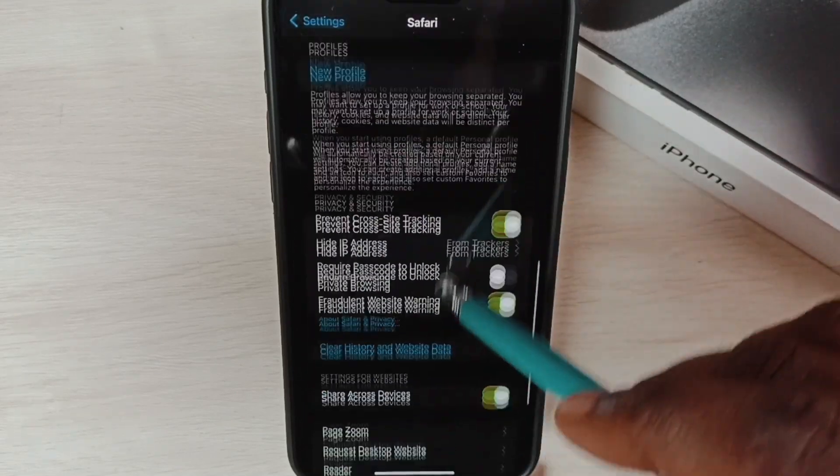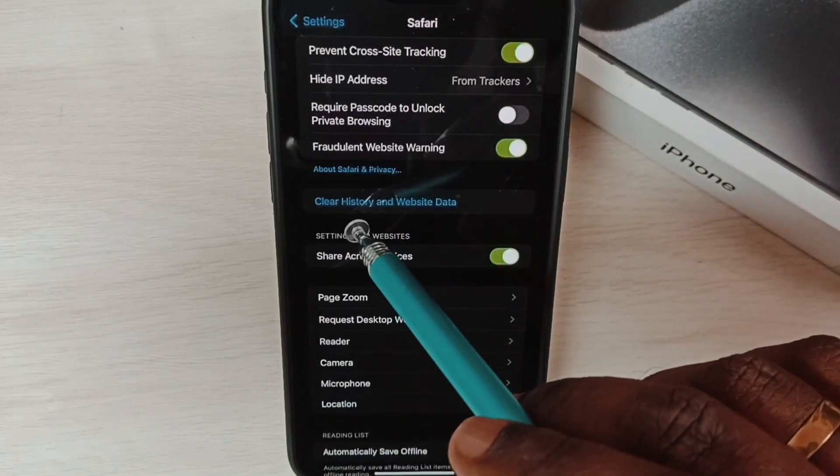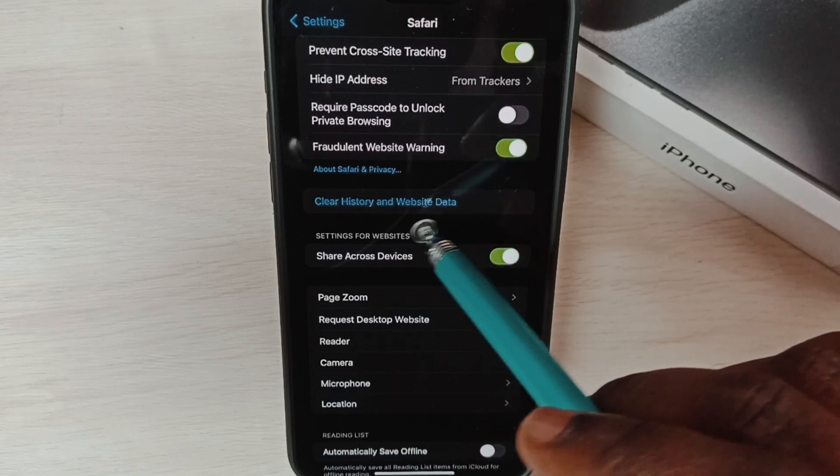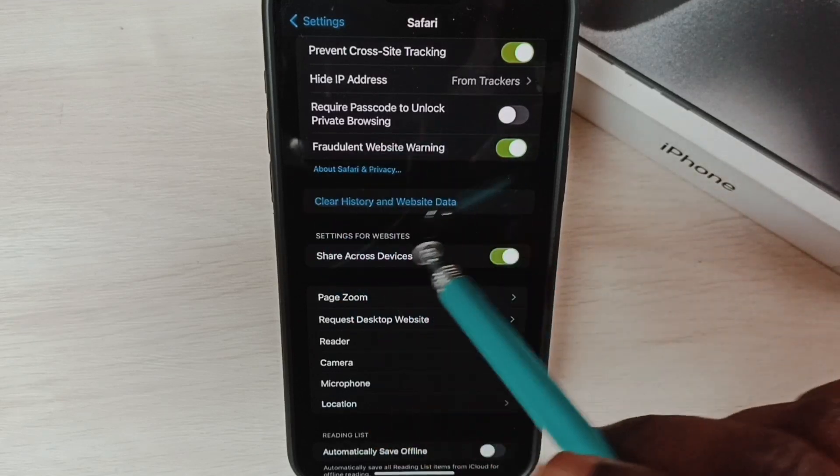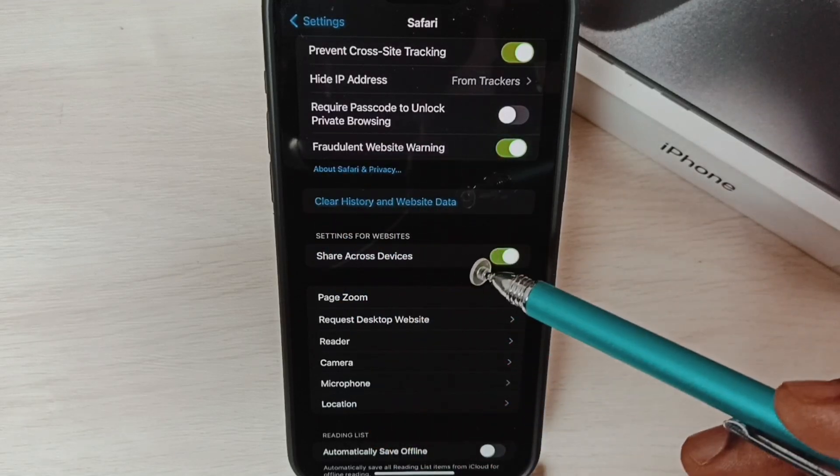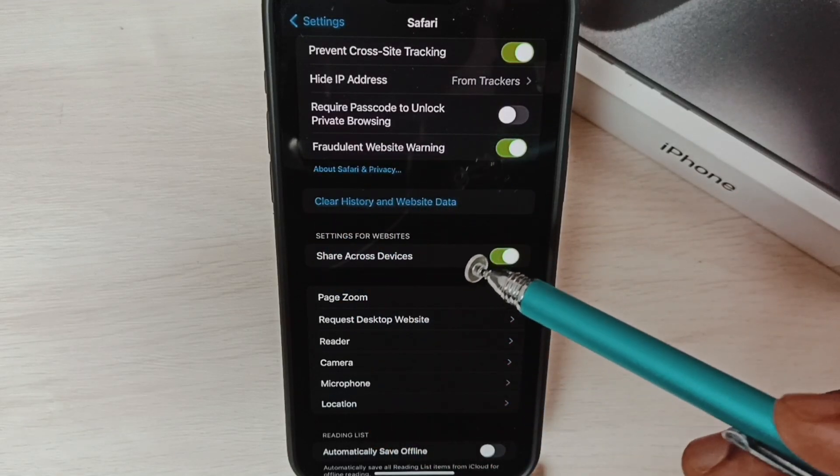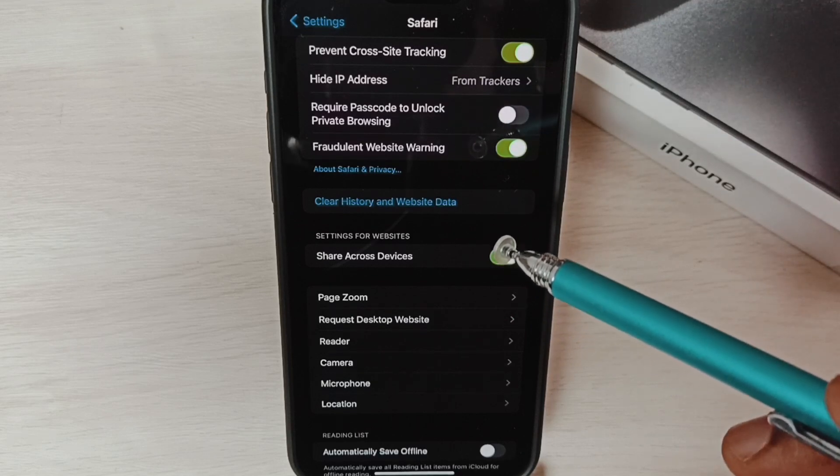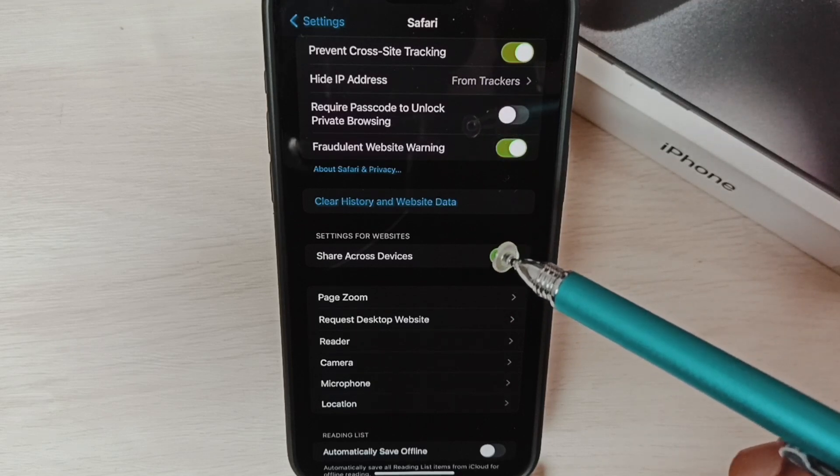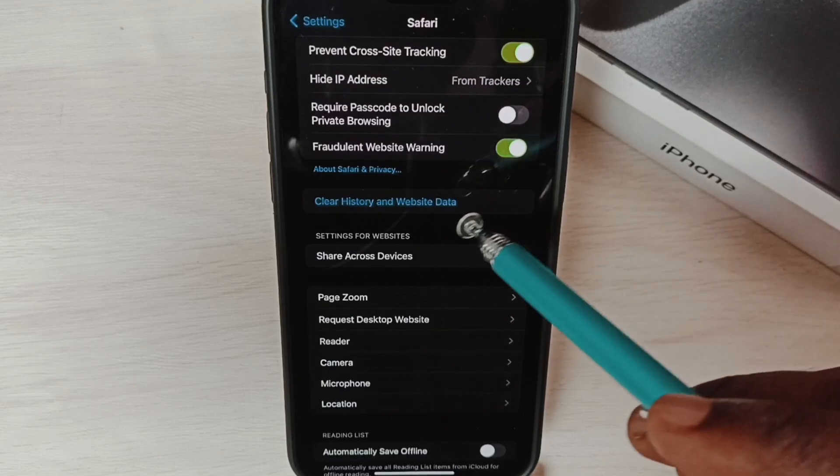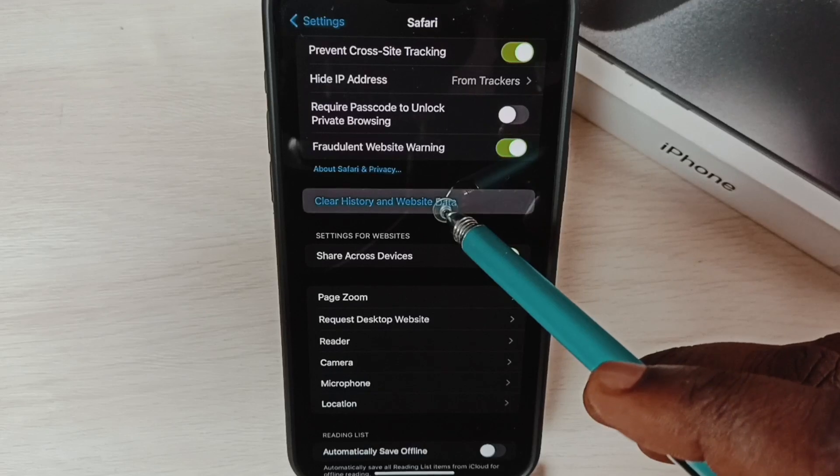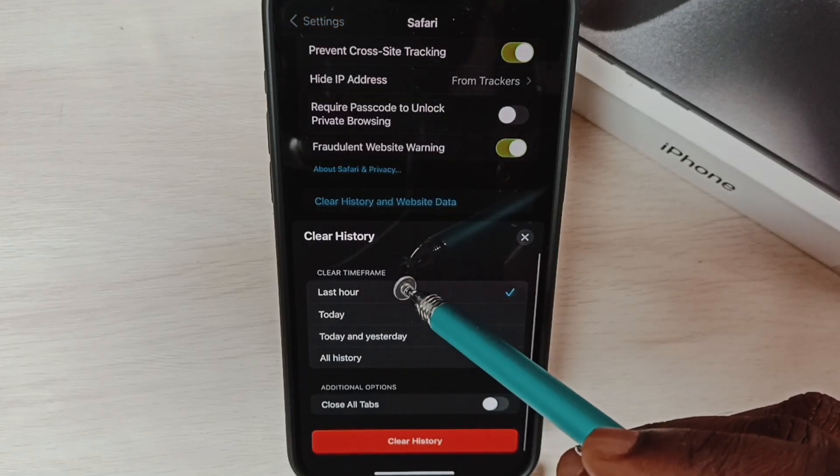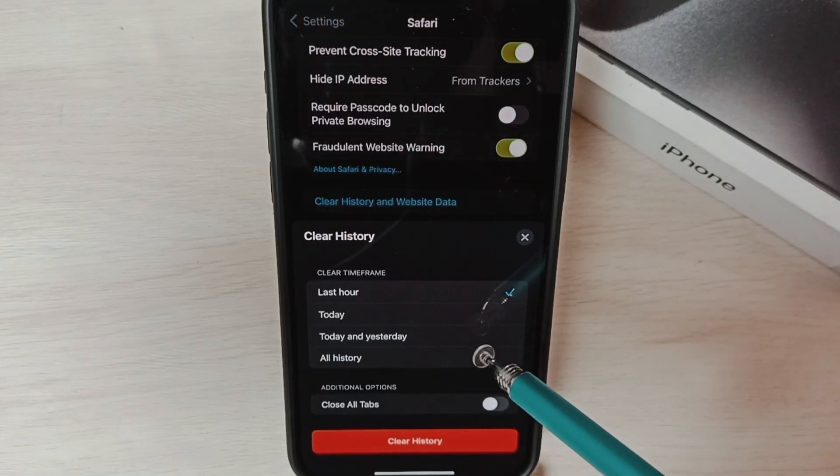Here we can find clear history and website data. Using this option we can delete history, cache, and cookies of Safari web browser. Tap on this option. Here we can see a time frame. If you want to delete all history, tap on all history.